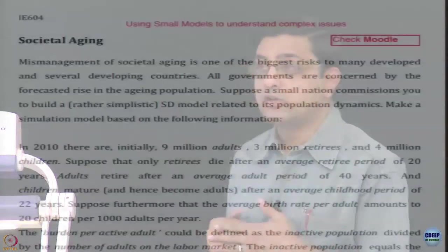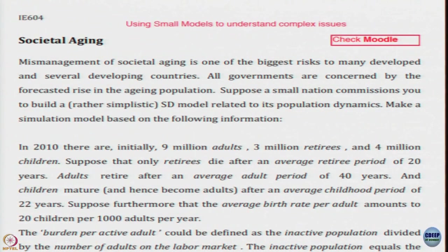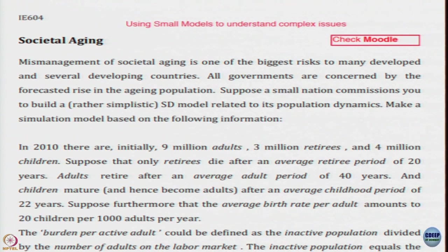So, today's class we will try to take up some simple models and use it to further understanding of complex issues. The first example or first scenario that we are going to consider in using small models to understand complex issues is this notion of societal aging.